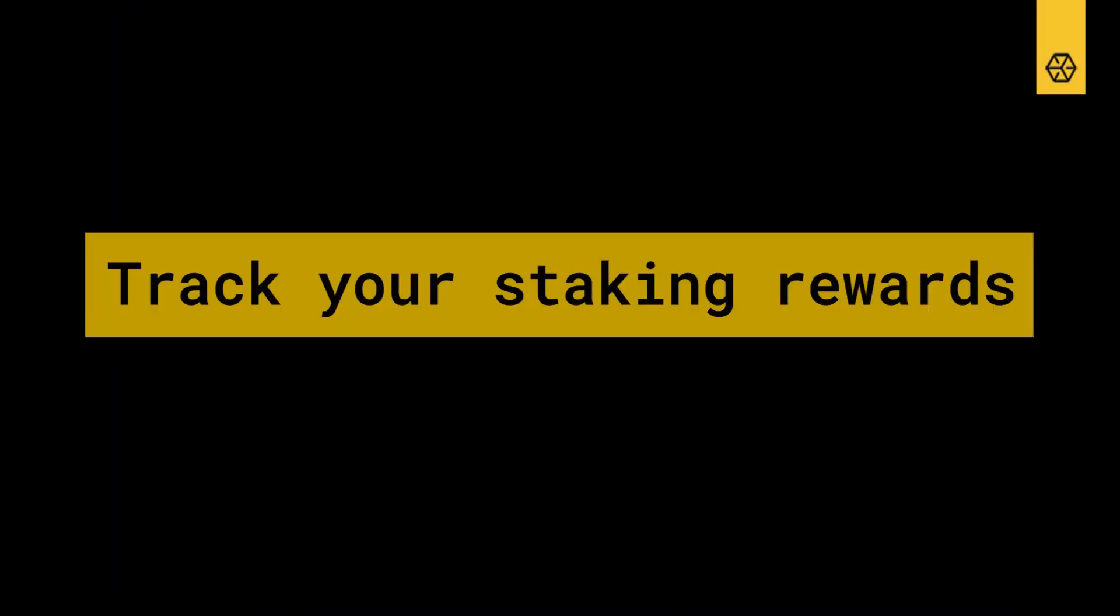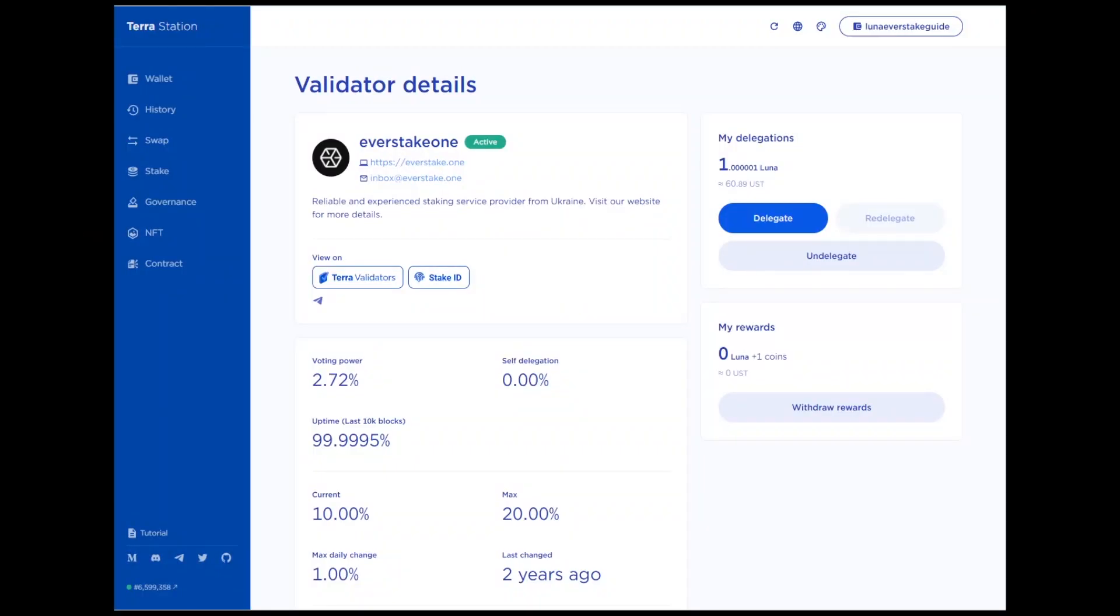Track your staking rewards. Annualized staking yield for Luna is variable and based on tax rewards, Oracle rewards, Gas, MIR and ANC airdrop rewards, and the latest price of Luna. You can check the current staking return on the dashboard.